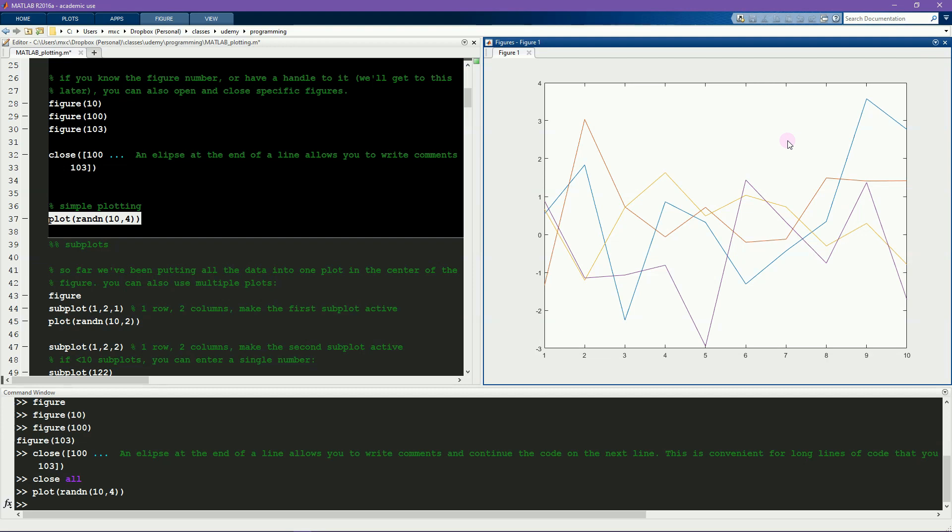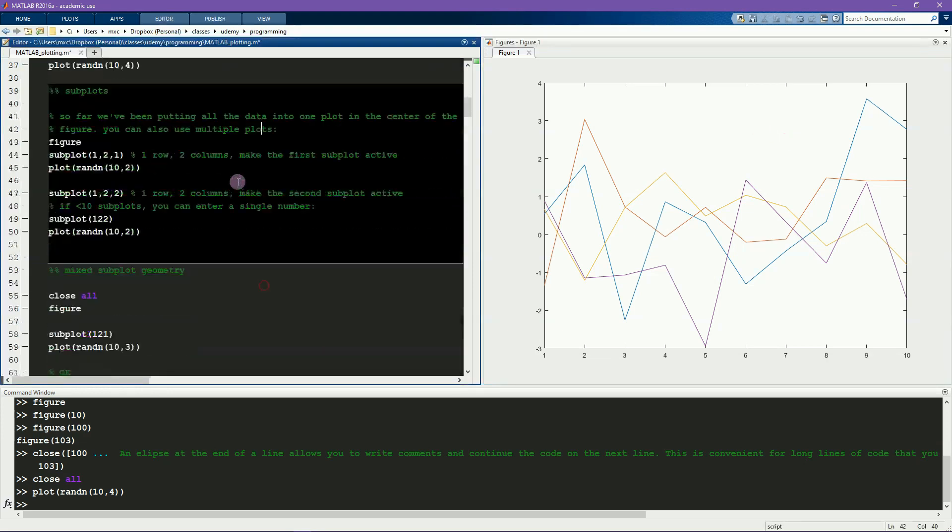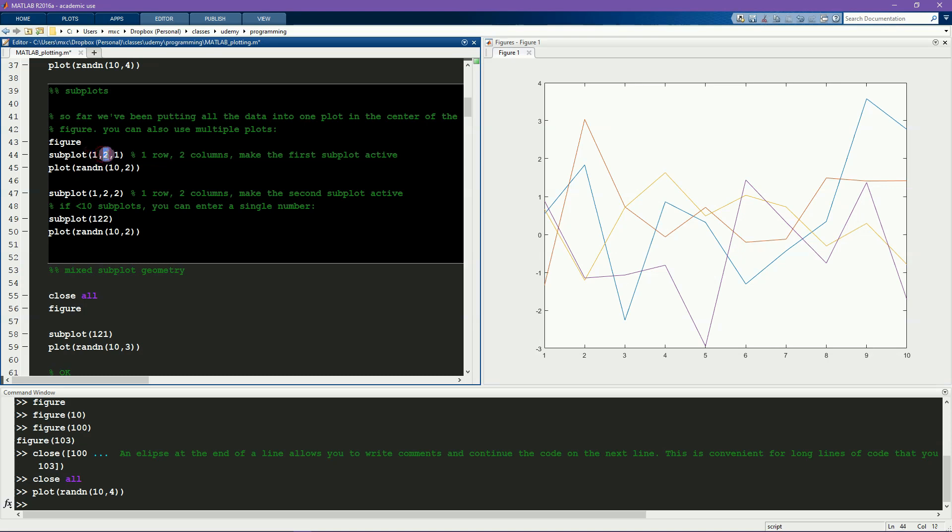This is done using subplots. Subplots allow you to define a geometry of smaller axes within the figure. You create subplots using the subplot function. This function takes three inputs. First is the number of rows to create, second is the number of columns to create, and the third input is the axis that you want to work on.